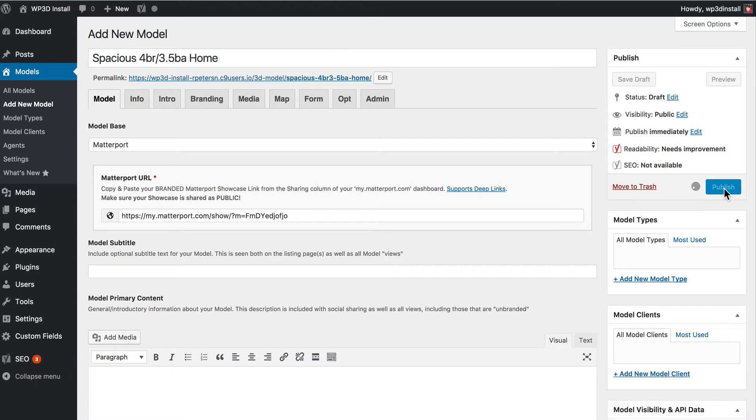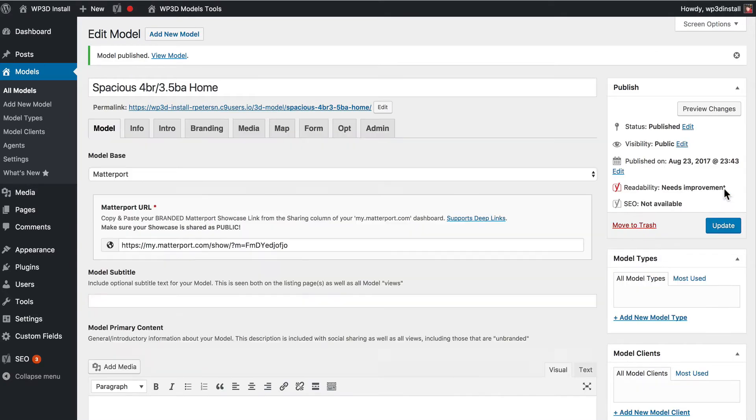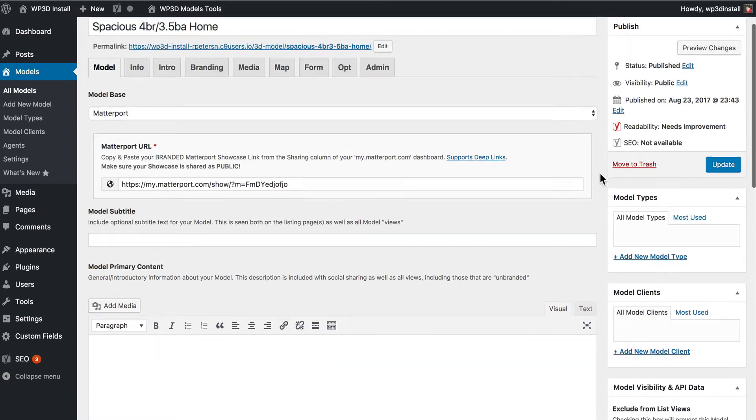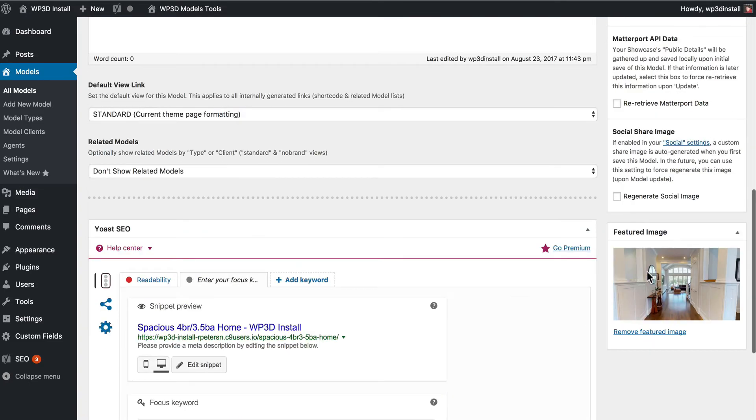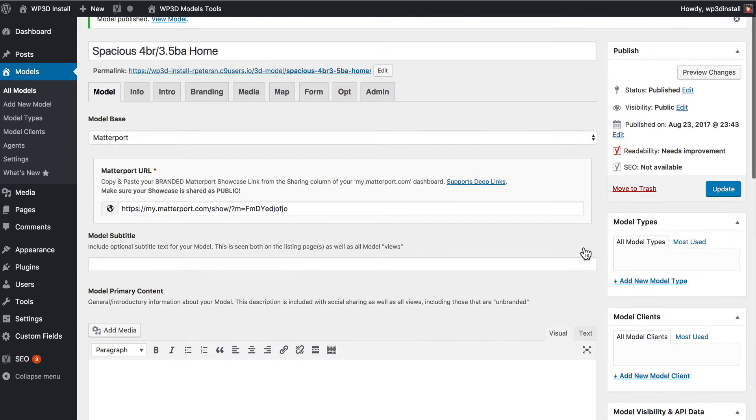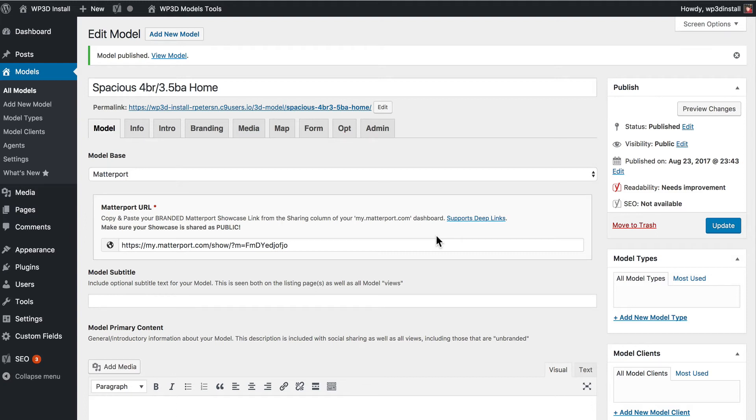Now at this point WP3D is actually going back to Matterport and retrieving some information from your saved model. That includes the image and any public data that's stored as part of Matterport's API. So if you scroll down you're actually going to see that it pulled over the featured image directly from the Matterport model or the Matterport space. And behind the scenes are bits of data that we've pulled over including the address of the model if that information has been entered.